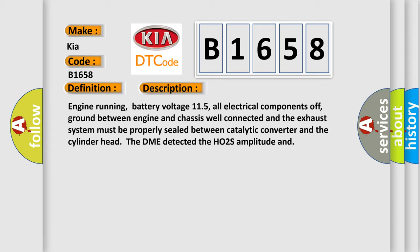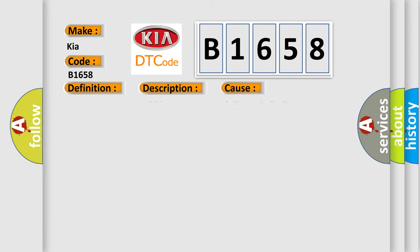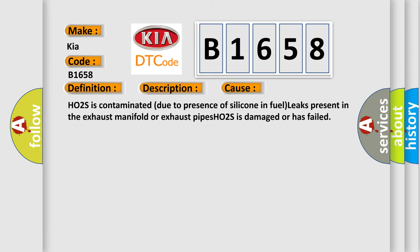This diagnostic error occurs most often in these cases: HO2S is contaminated due to presence of silicone in fuel, leaks present in the exhaust manifold or exhaust pipes. HO2S is damaged or has failed.